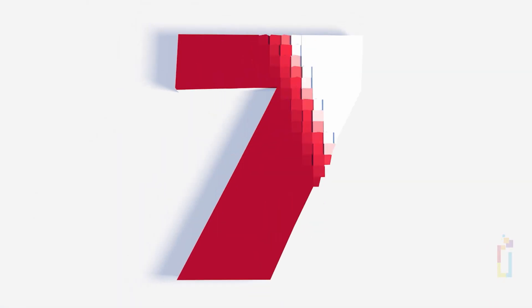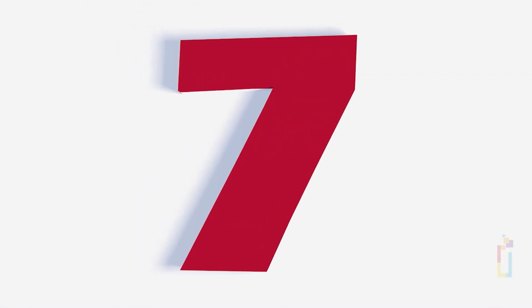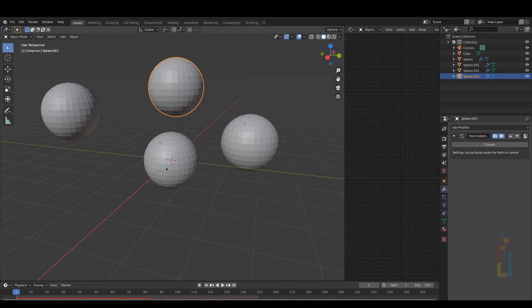Number 7. Imagine yourself making a complex animation using particles, bonds, constraints and so on.